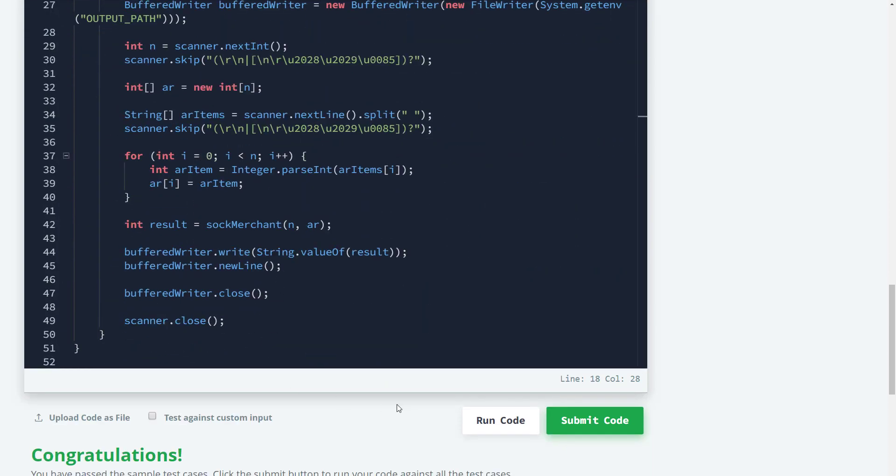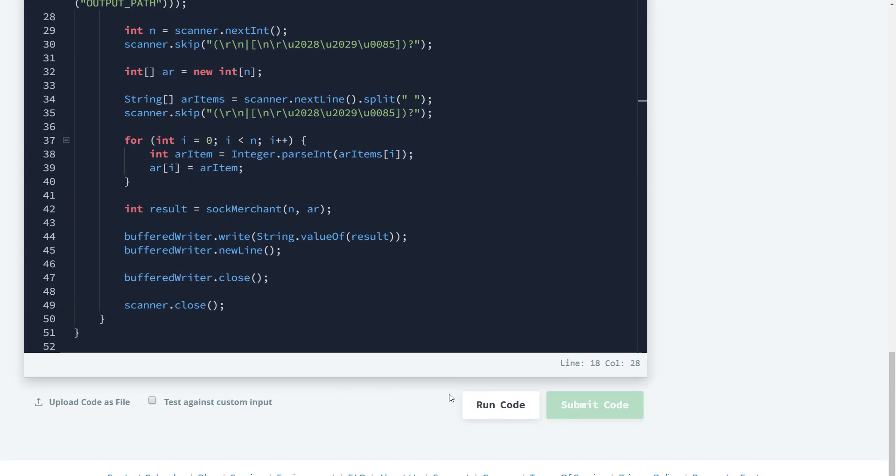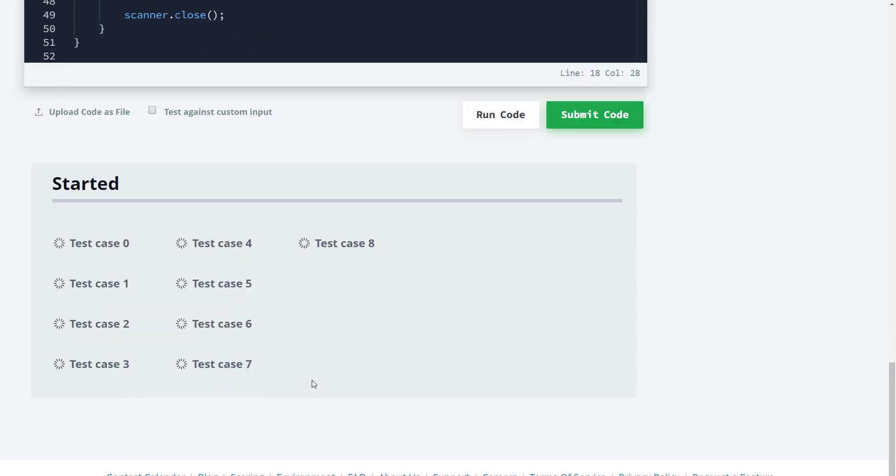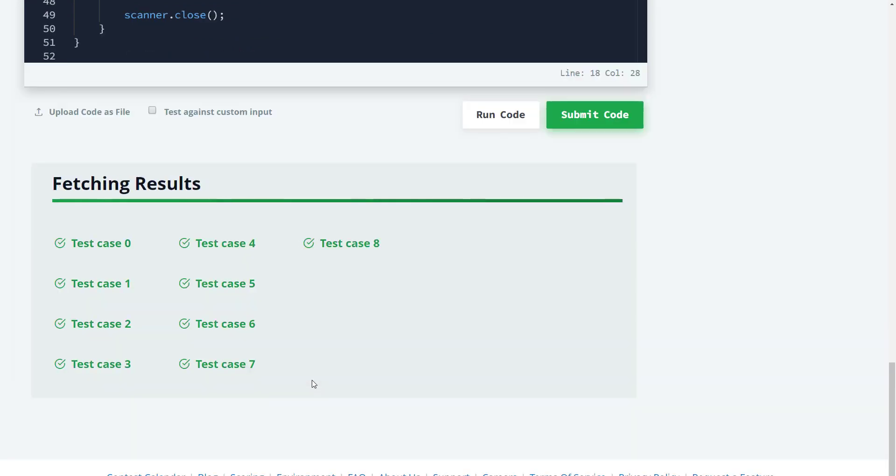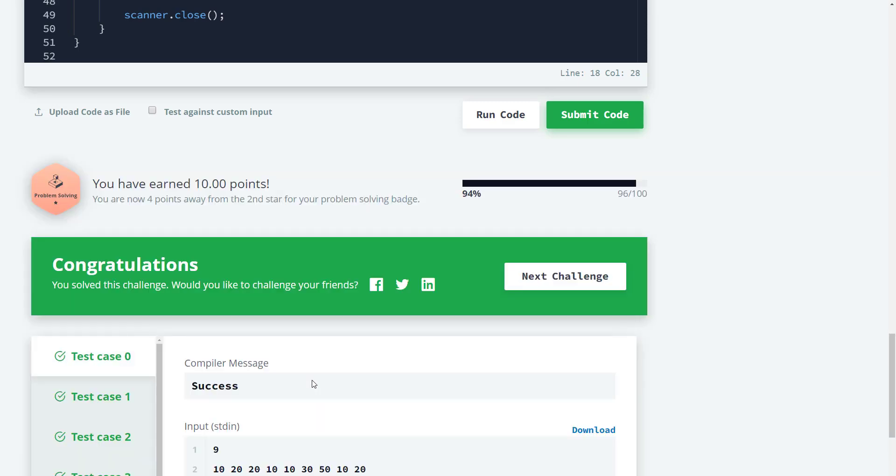Let's go ahead and submit and see if that also works. Alright guys, this will be it for this solution. I will see you guys in the next HackerRank video. Have a good day. Bye.